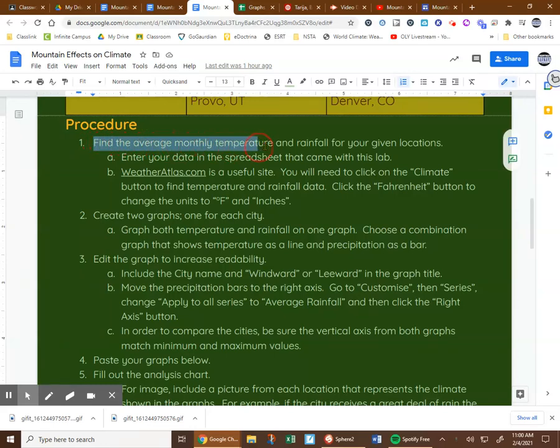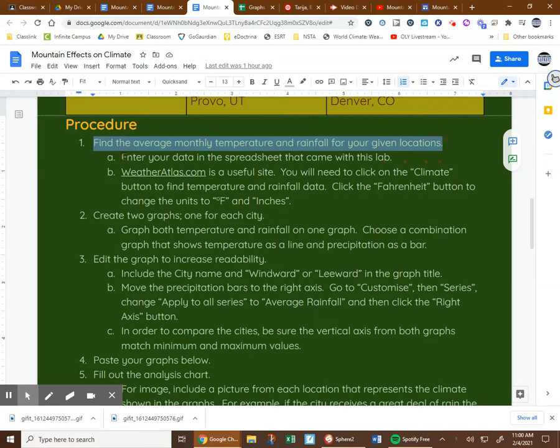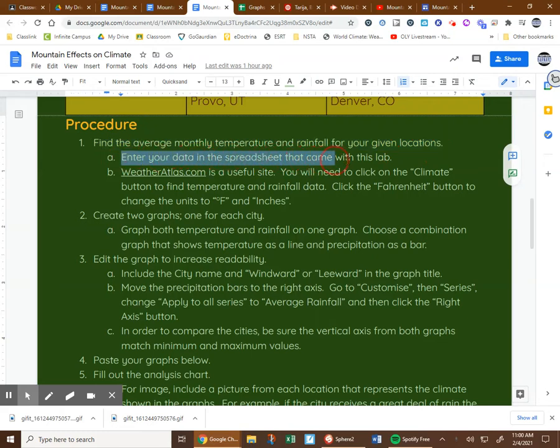Find the average monthly temperature and rainfall of your given locations. Enter the data in the spreadsheet that came with the lab.